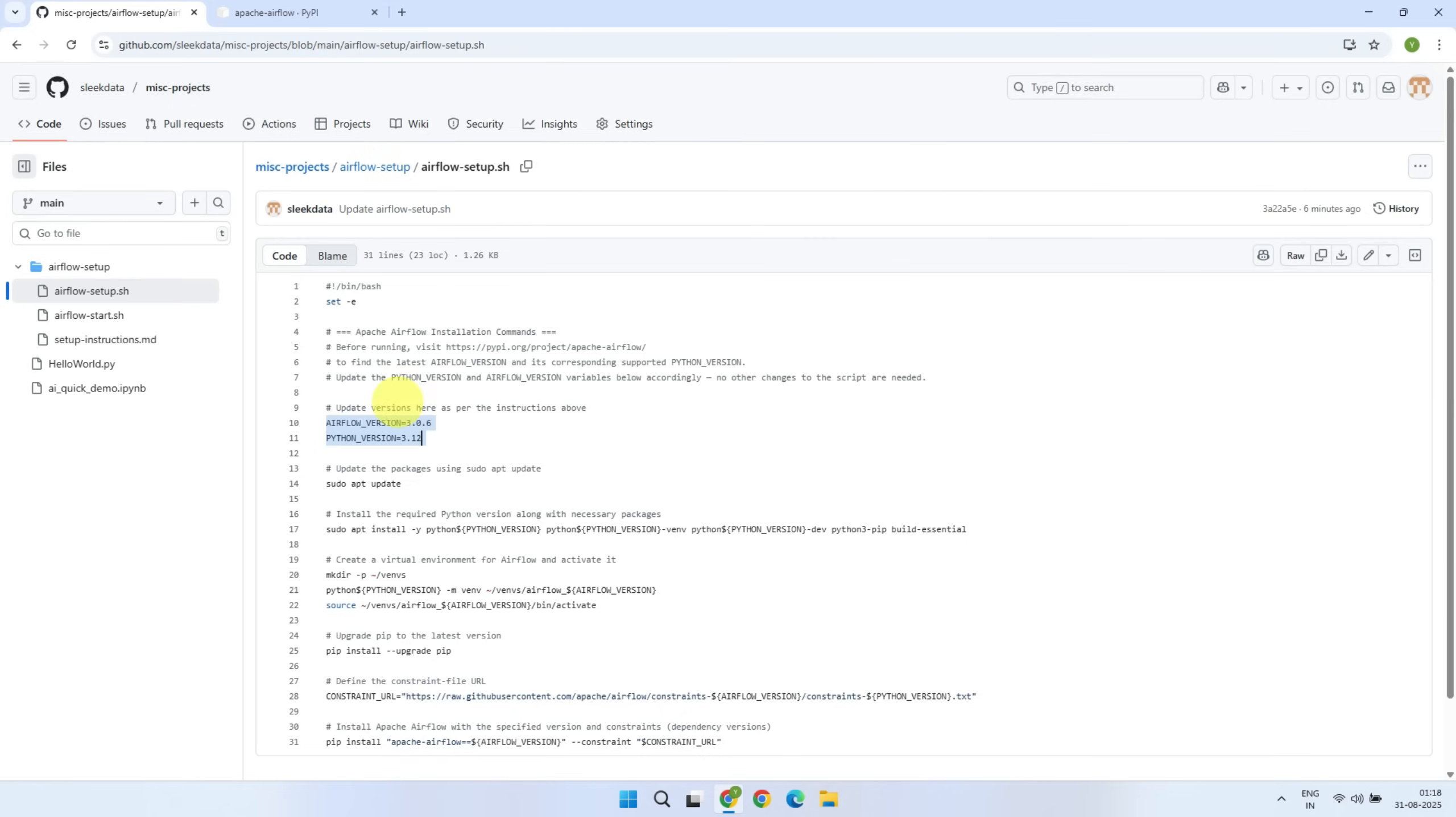I've designed this script such that the version numbers are applied to all the subsequent commands automatically. Now, you could simply save these commands into a script file in your home directory, make it executable, and run everything in one go.